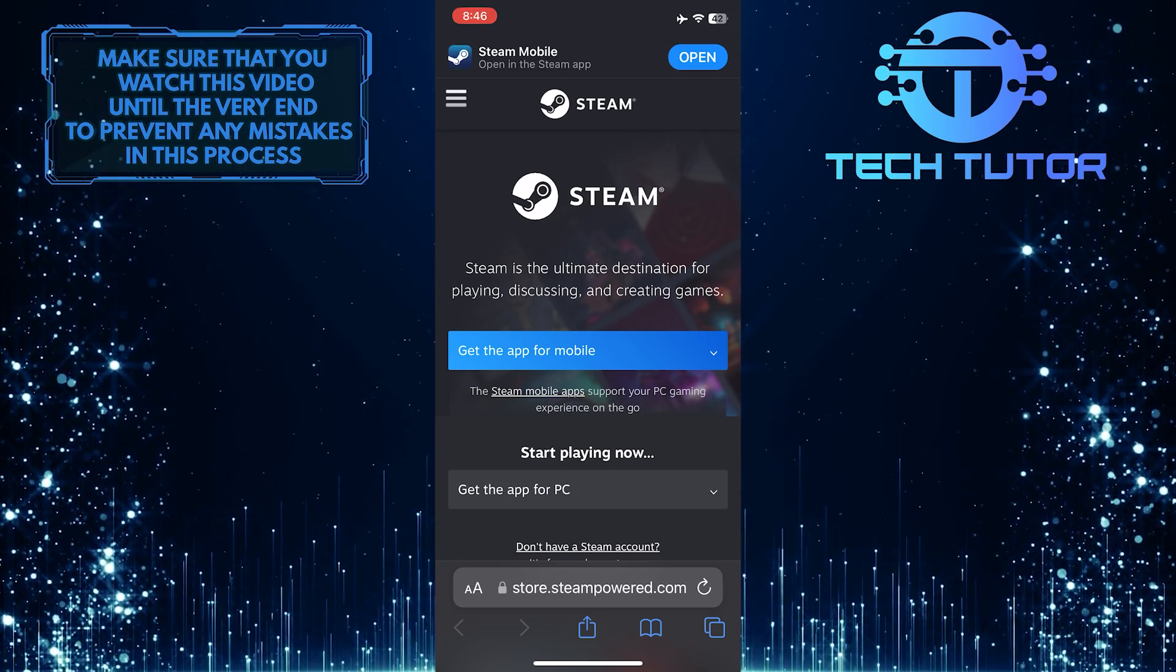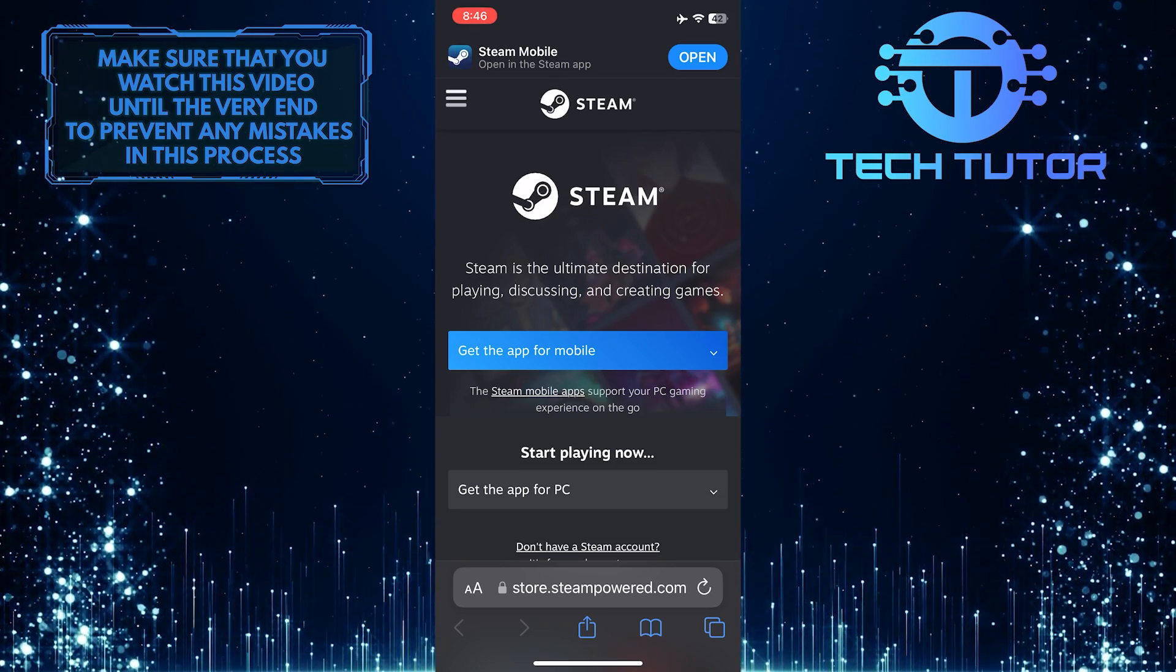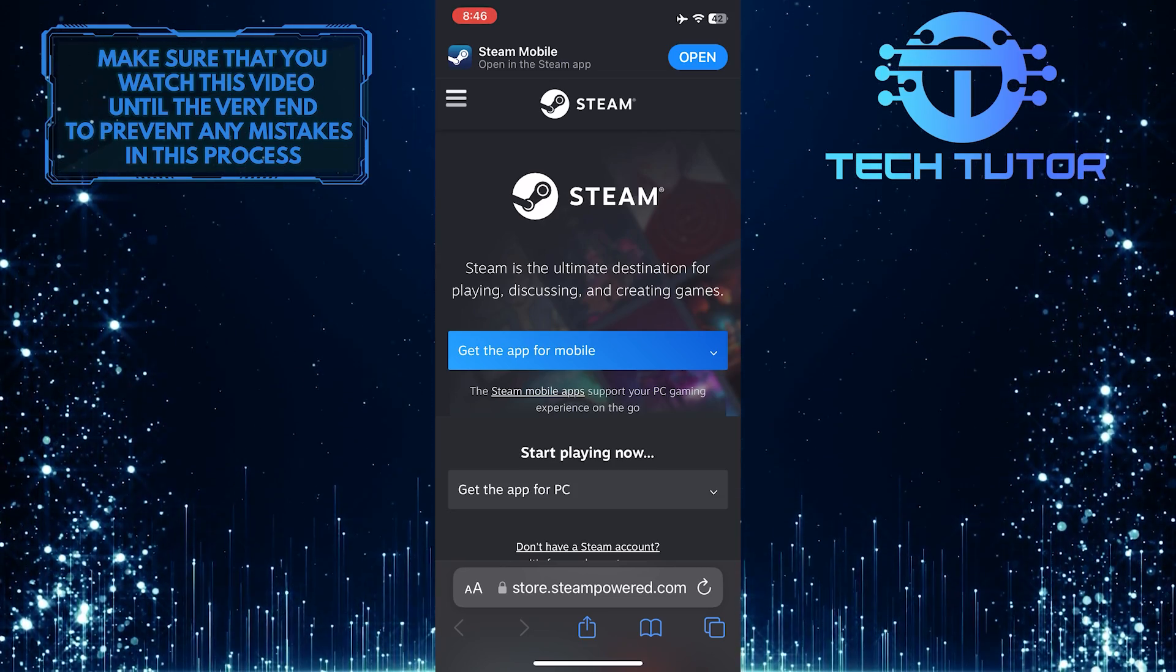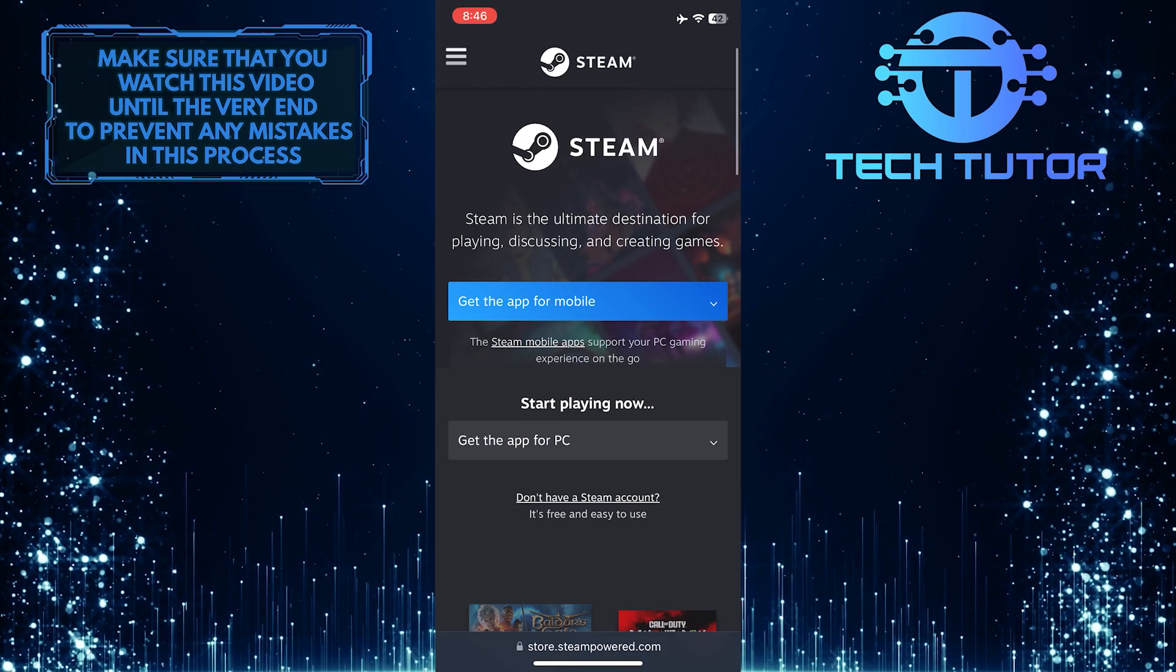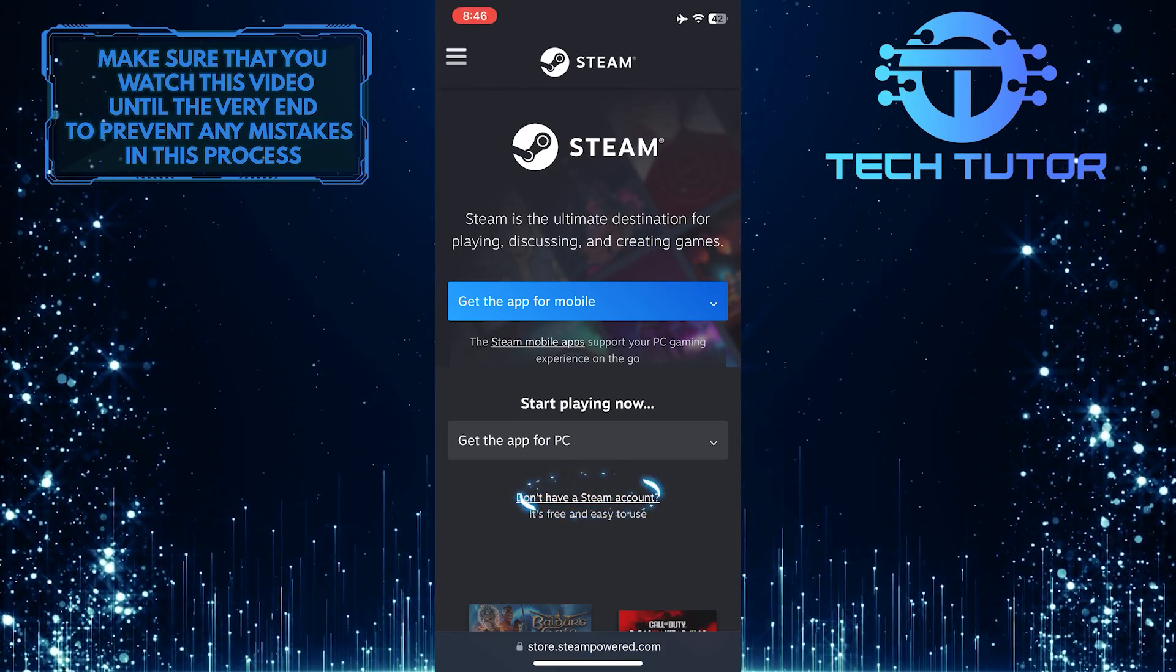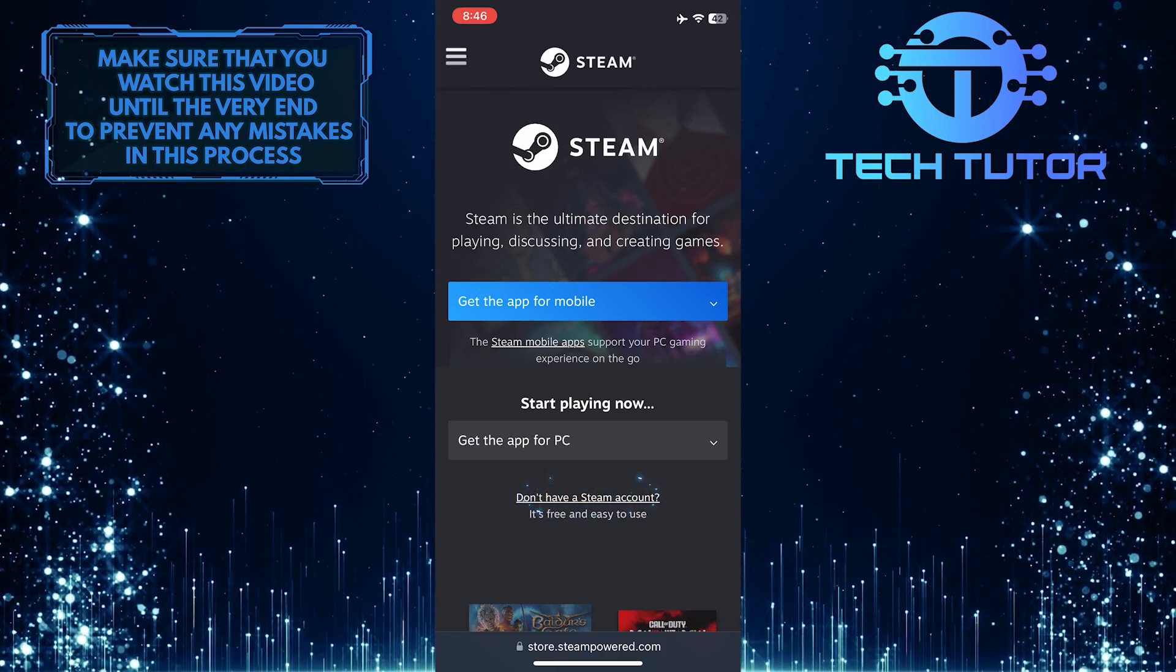It will take you to this web page. What you want to do next is scroll down a bit and tap where it says, Don't have a Steam account.